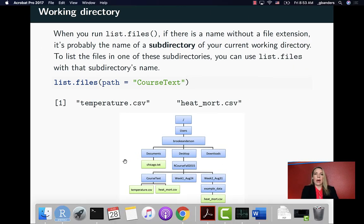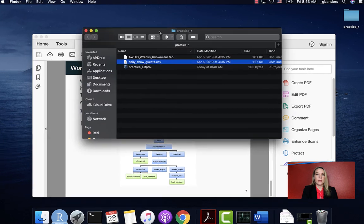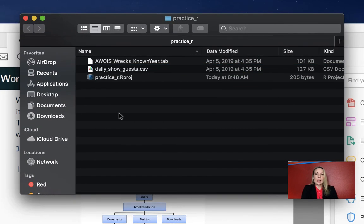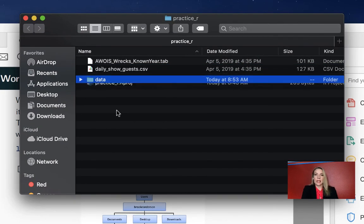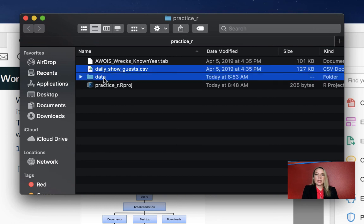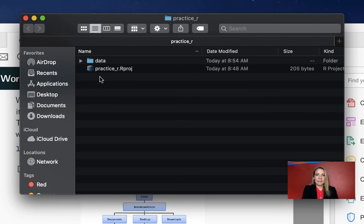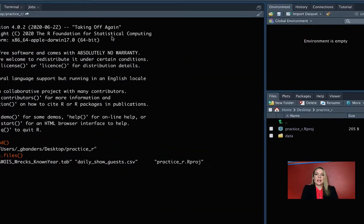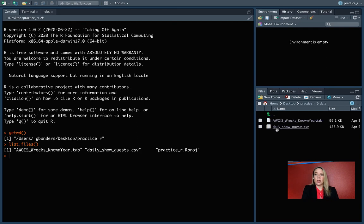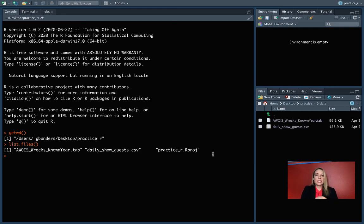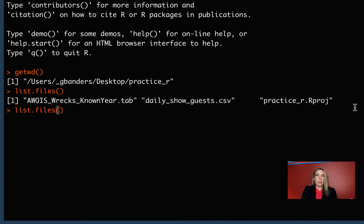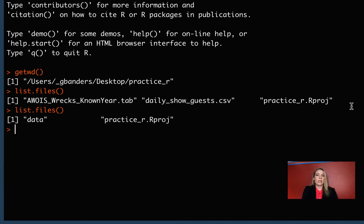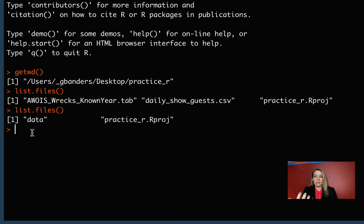But let's go back into that and let's create a subdirectory for our data. We can move these in and now we can see that things have changed in our file area over here. If we click on data, we can see things there. But now if we do list.files and I'm just using the up arrow to get to my last command to save a little bit of time. You can see that that data one is not listed with a file extension after and that's because it's a subdirectory.